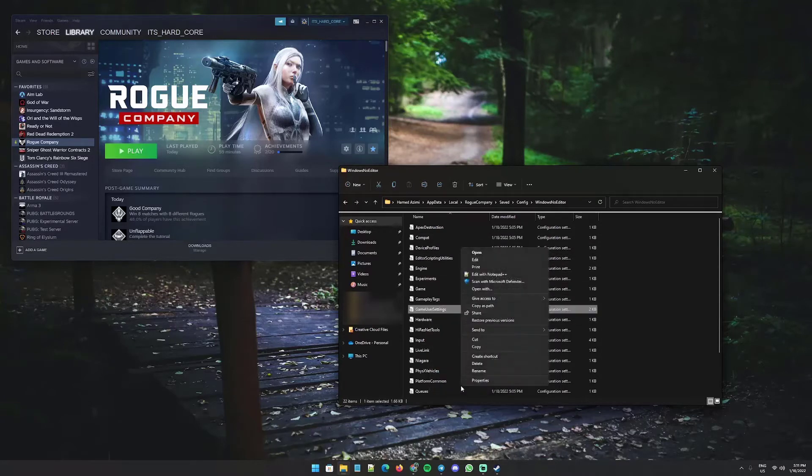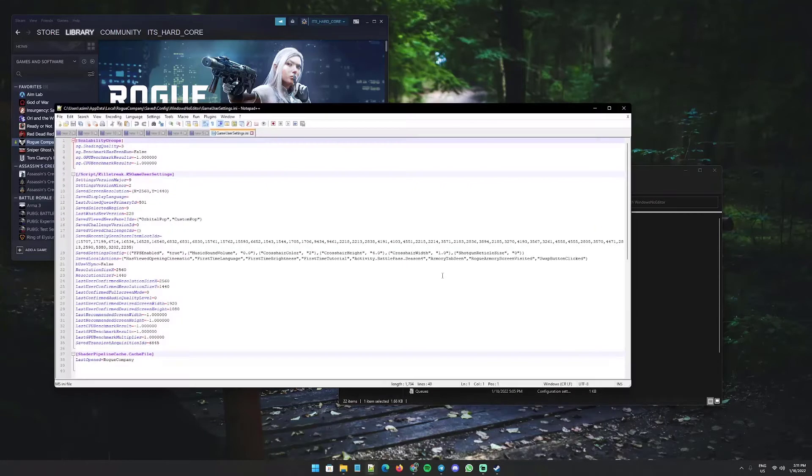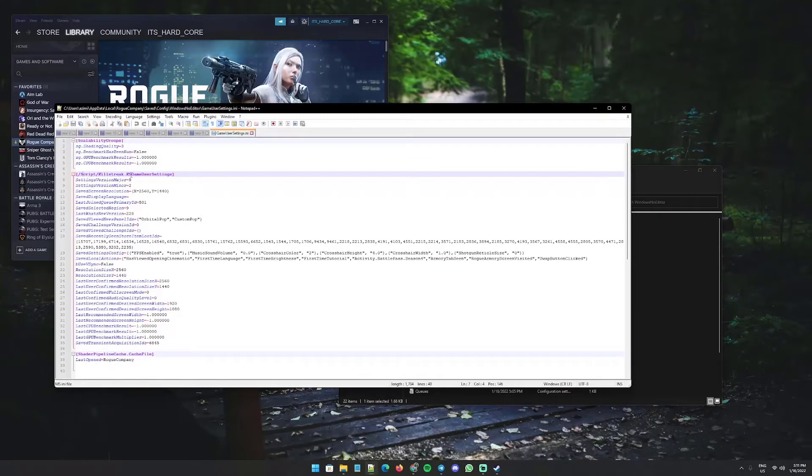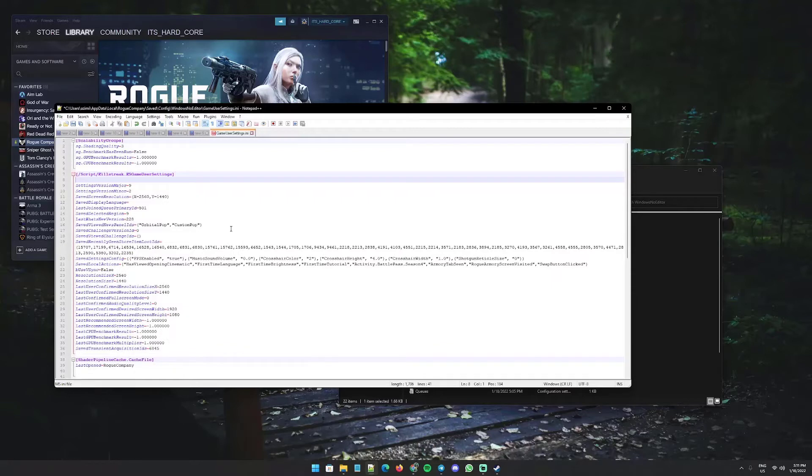Edit this with any editor that you're comfortable with, it doesn't matter really. Find this line which shows script kill streak. Right below that, add a line like this: